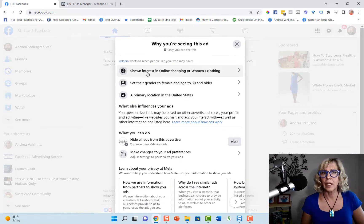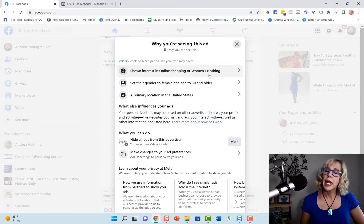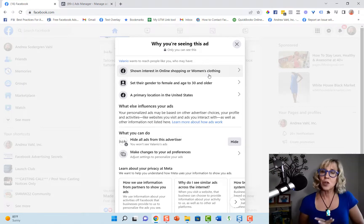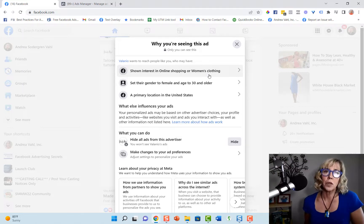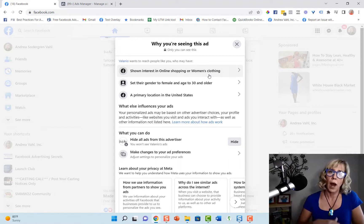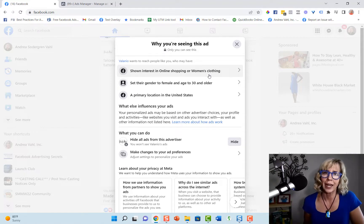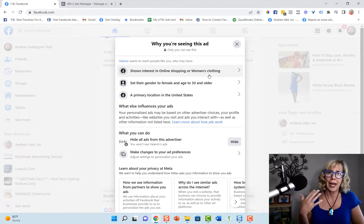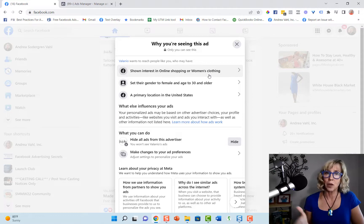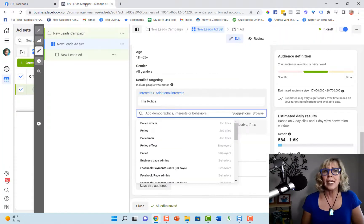And now it says that people have shown an interest in online shopping or women's clothing. That might be an interesting thing for you to know and start taking notice of, how other people are targeting ads in your own newsfeed because you can tell some of the keywords they're using.